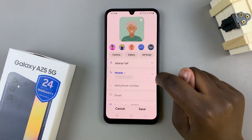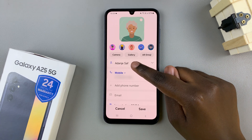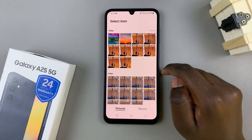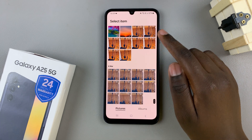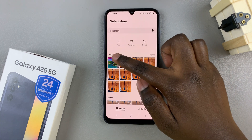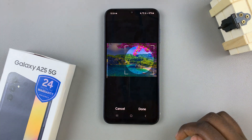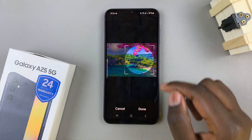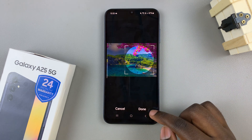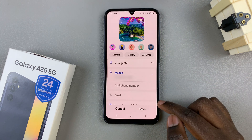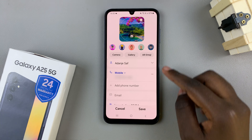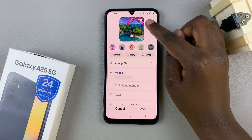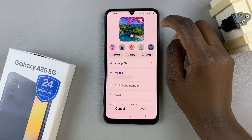Select an option — for example, if you've chosen gallery, you can use a photo from your photo gallery, resize it to however you want, and tap on done. You should then see that the contact photo has been added.